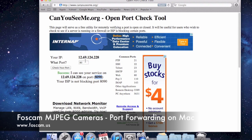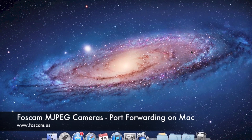That basically concludes the port forwarding guide. If you have any other questions, you can email us at support@foscam.us. You can also check out the other video guides for basic features of our cameras, or go back and see the other videos for Mac on how to set up wireless or basic setup. Go ahead and check those videos out and we'll see you next time.